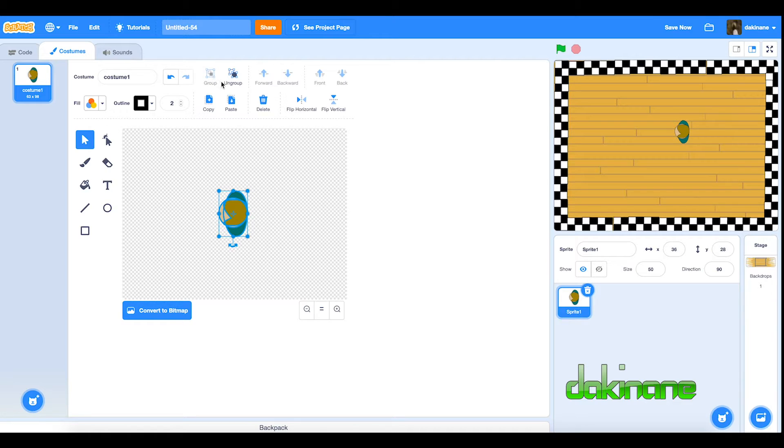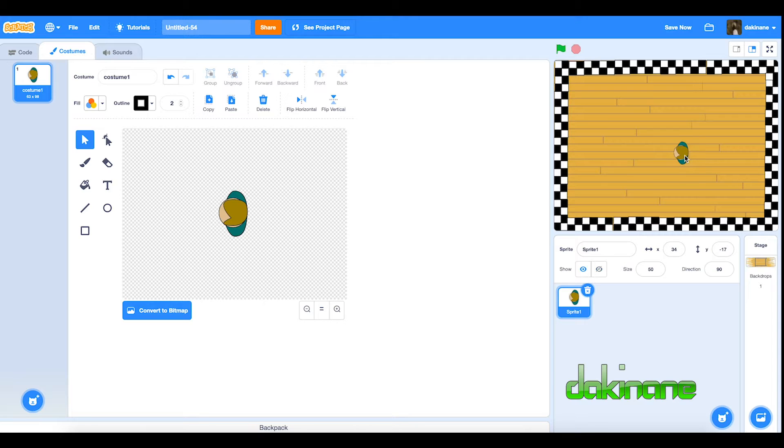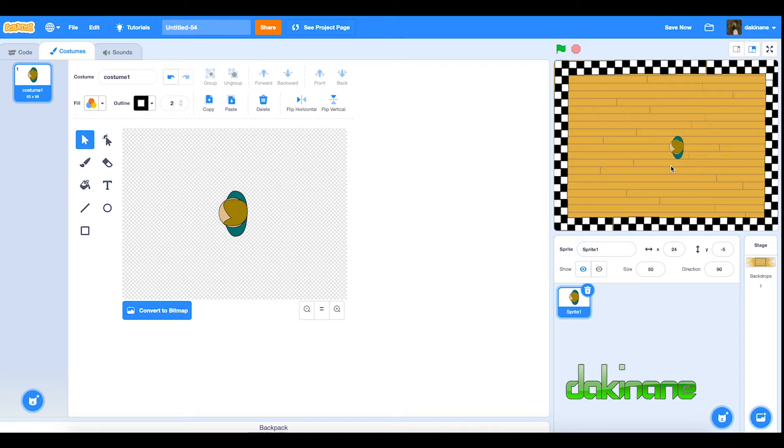And so now our dancer, what we should do also is group this together. Yep, he's all grouped. And so now when we move him around the stage, he's all in one place. So now we've made our male dancer, we can do the same thing with our female dancer. We'll do that next.